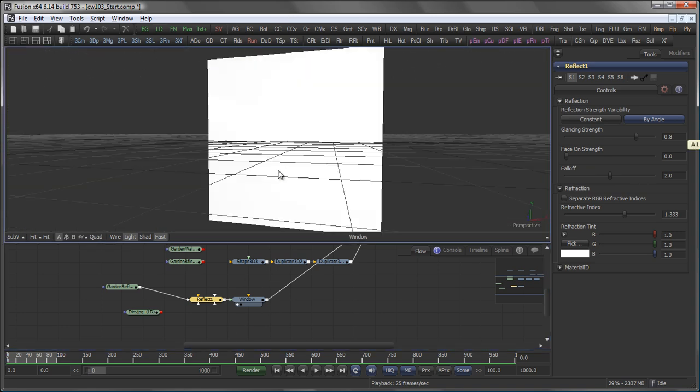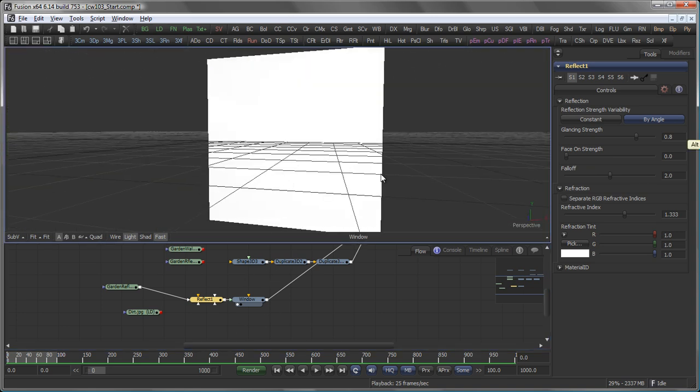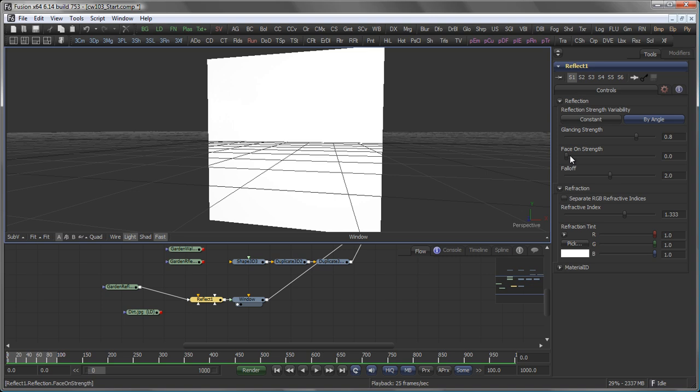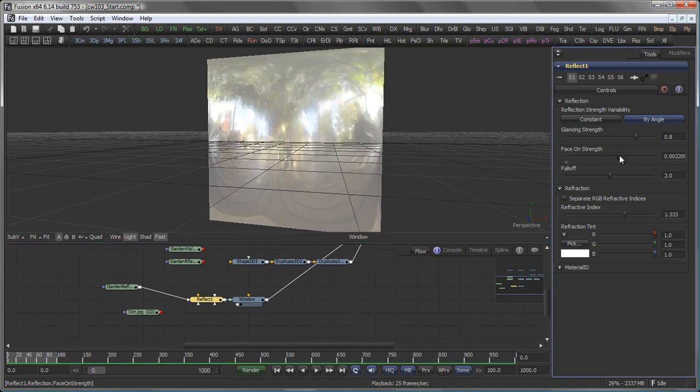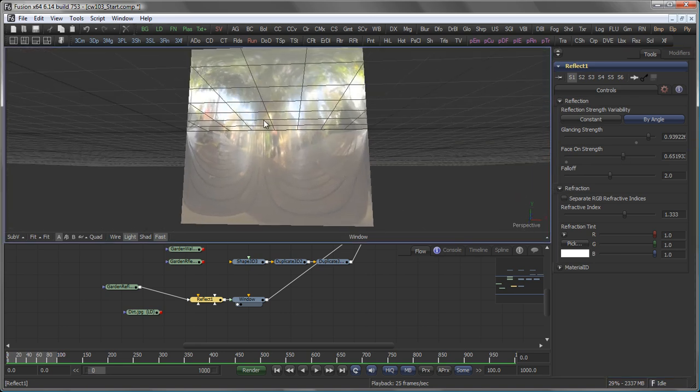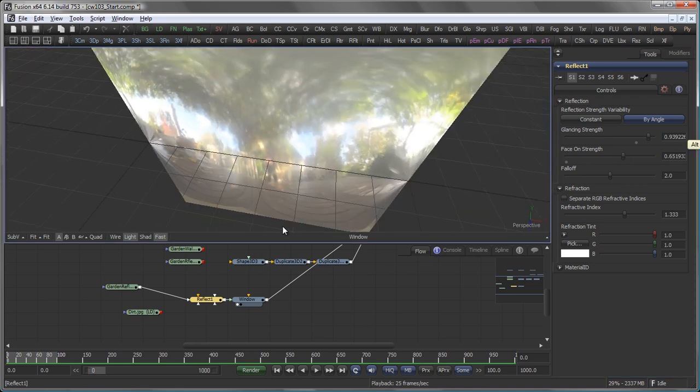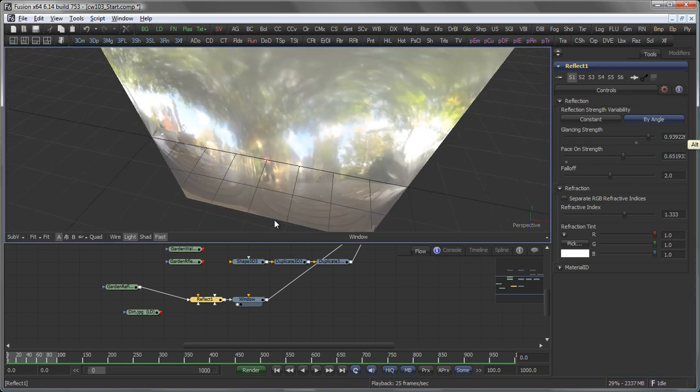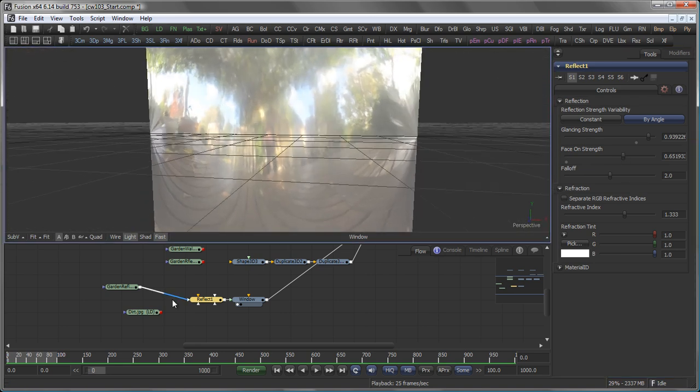Right now, you don't see that much and that is because my Reflect tool is set to the reflection variability by angle. So the face on strength is 0, let's bring that up a bit. And the glancing strength as well.